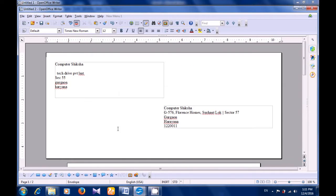And you will see that the envelope gets inserted on your Writer page. It has both the address to whom you are sending — Computer Shiksha G576 — and the sender's address which is Computer Shiksha, Sector 55.